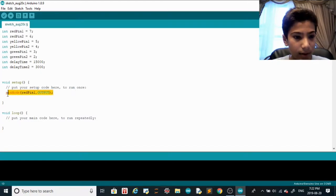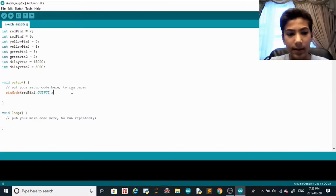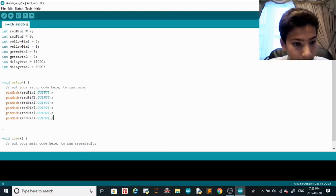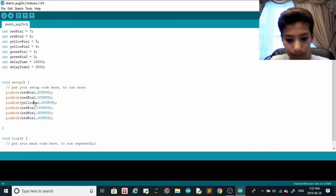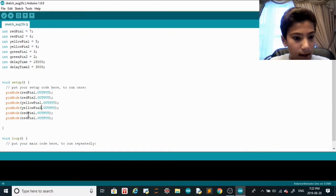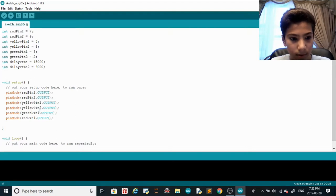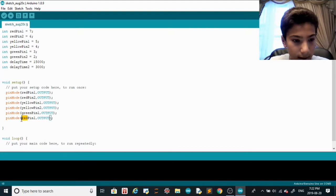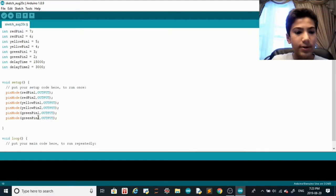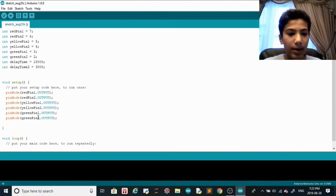In void setup, we're going to declare all the pin modes. So: pinMode(redPin1, OUTPUT), then copy and paste that five times and change the pin names to redPin2, yellowPin1, yellowPin2, greenPin1, and greenPin2. Everything is set to OUTPUT.